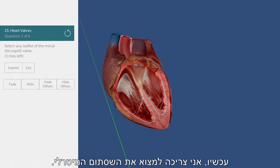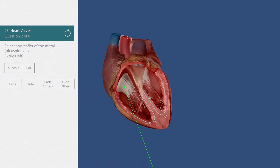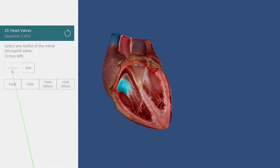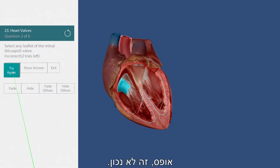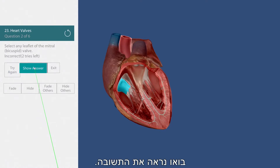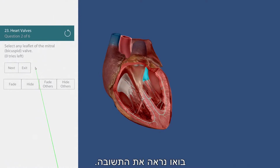Now I need to find the mitral valve. Oops, that's incorrect. Let's show the answer.